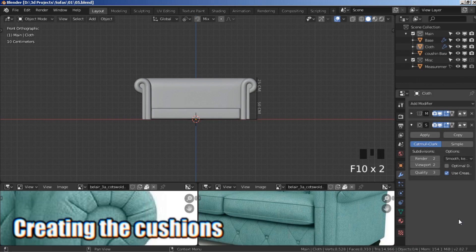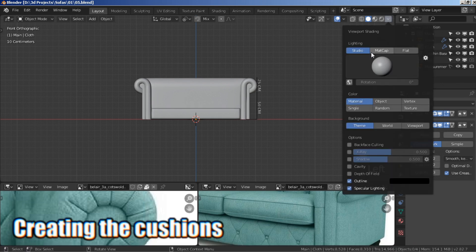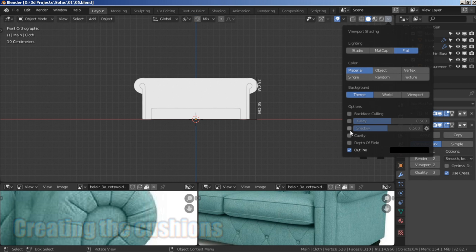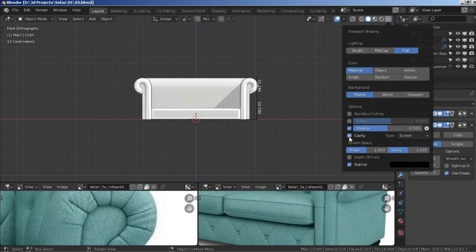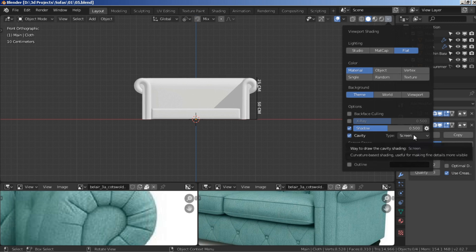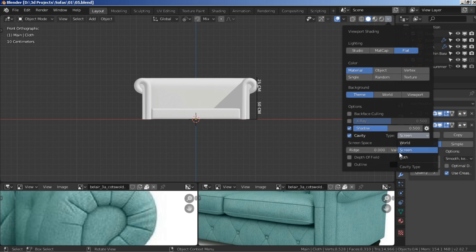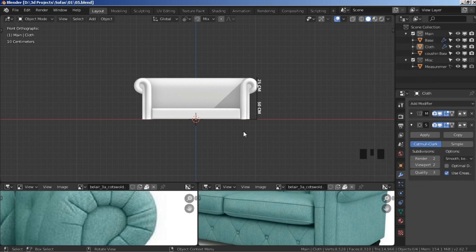Click this arrow and change it to matcap or flat, check shadow, check cavity, uncheck outline. Turn down these two values and change from screen to both. You can play around if you want. Now let's start working on the cushion base.